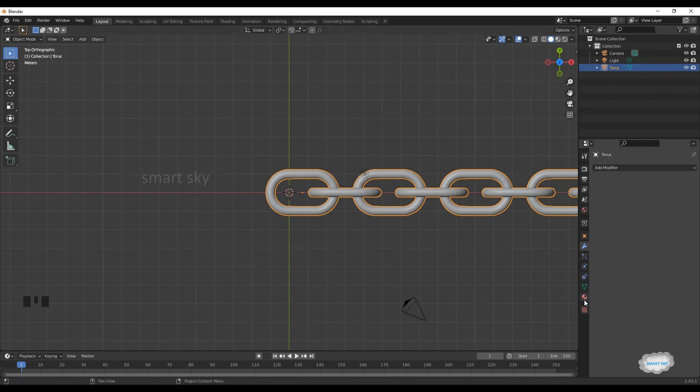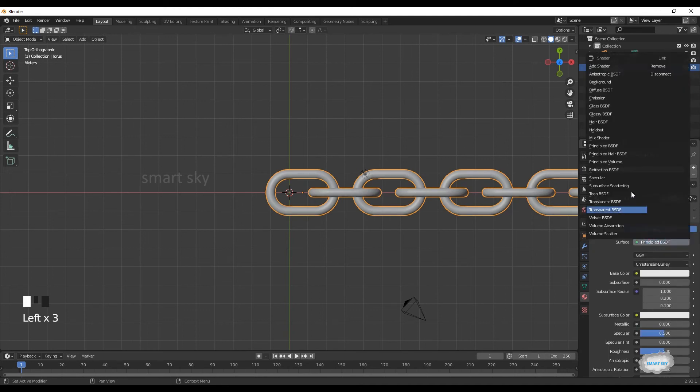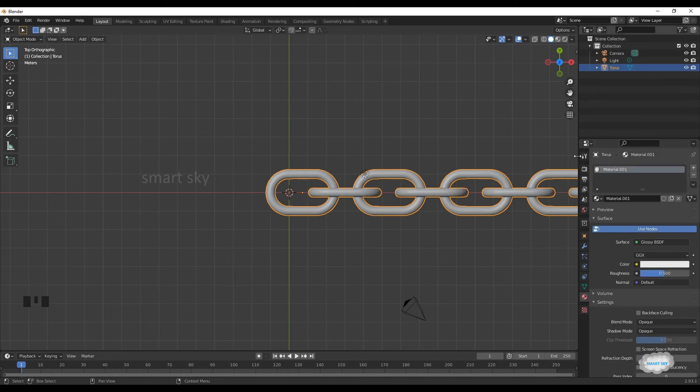On material properties, click new. On surface, select glossy BSDF.